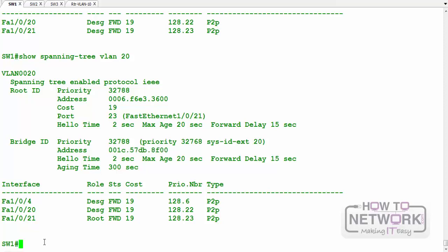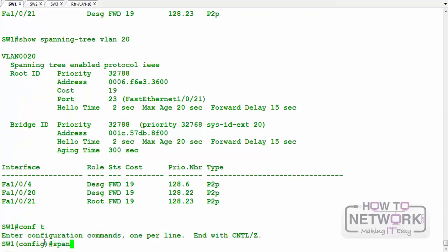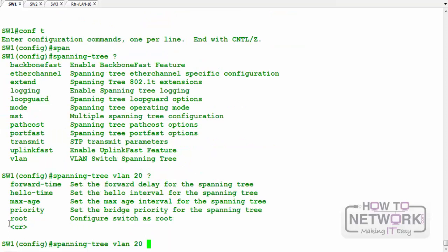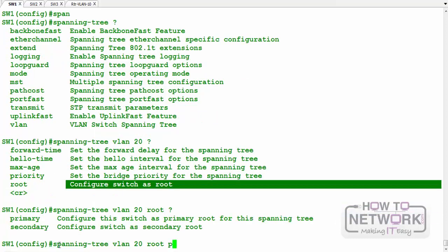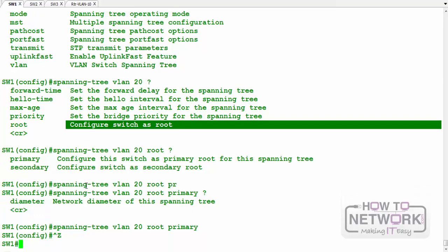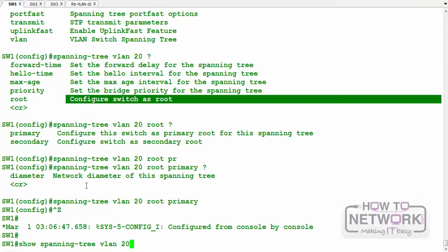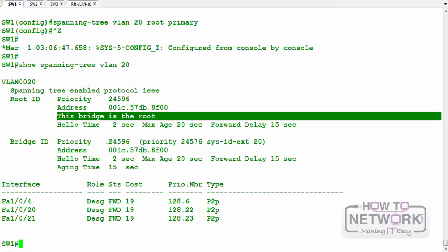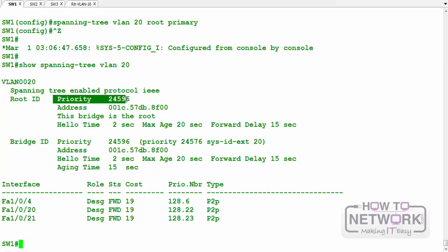You can always change which switch should be root. If I go to switch 1 and look at spanning tree options, I can specify VLAN 20 and configure the switch as root — primary or secondary. I'll say primary and press enter. Now you can see this bridge is now root because the priority has been reduced.